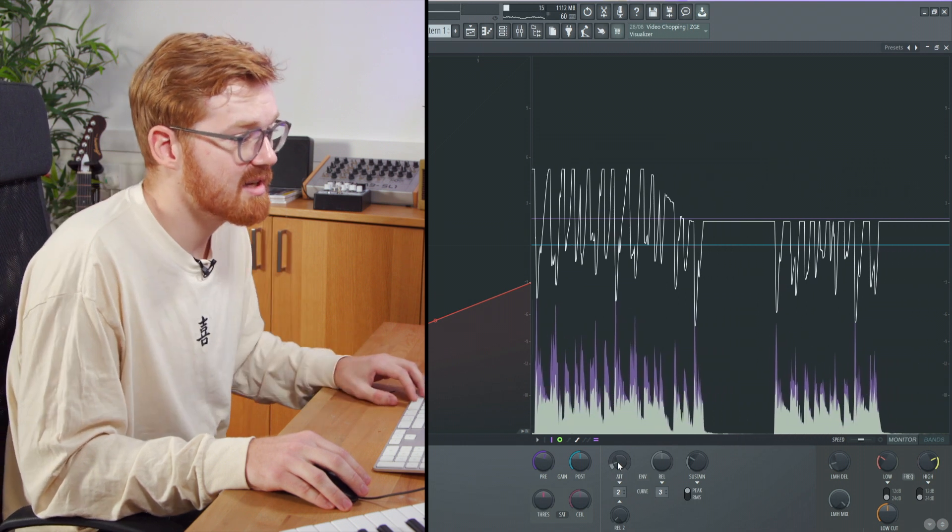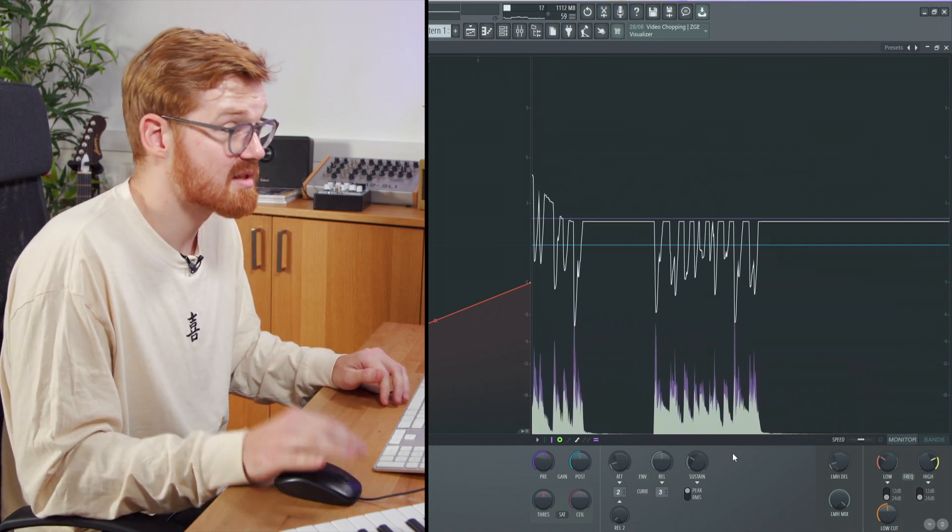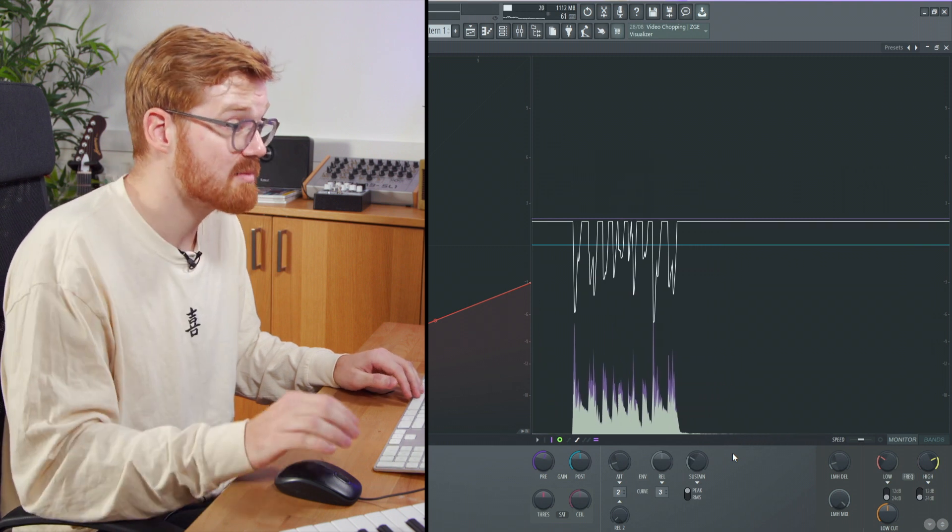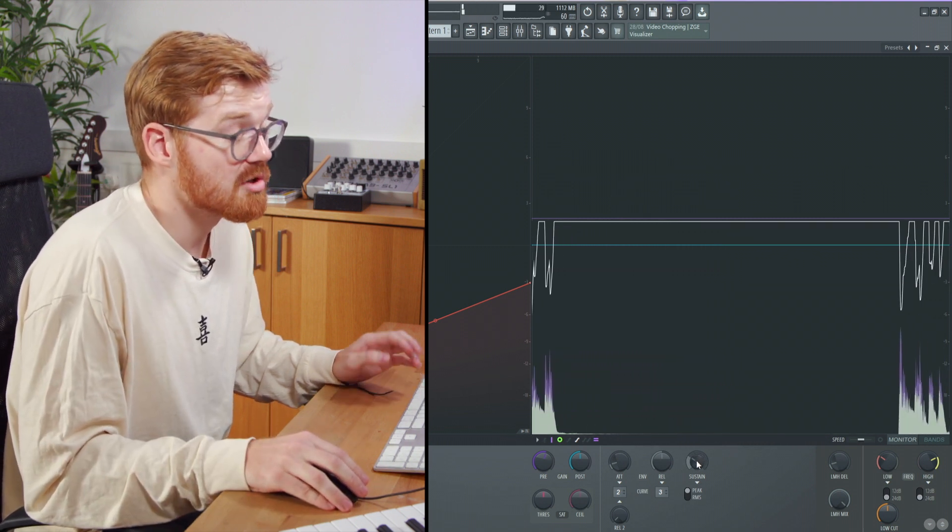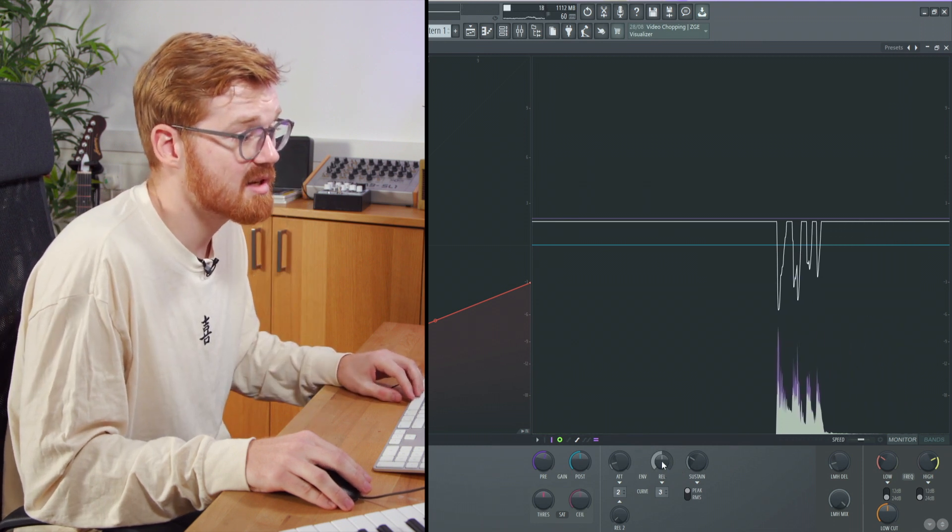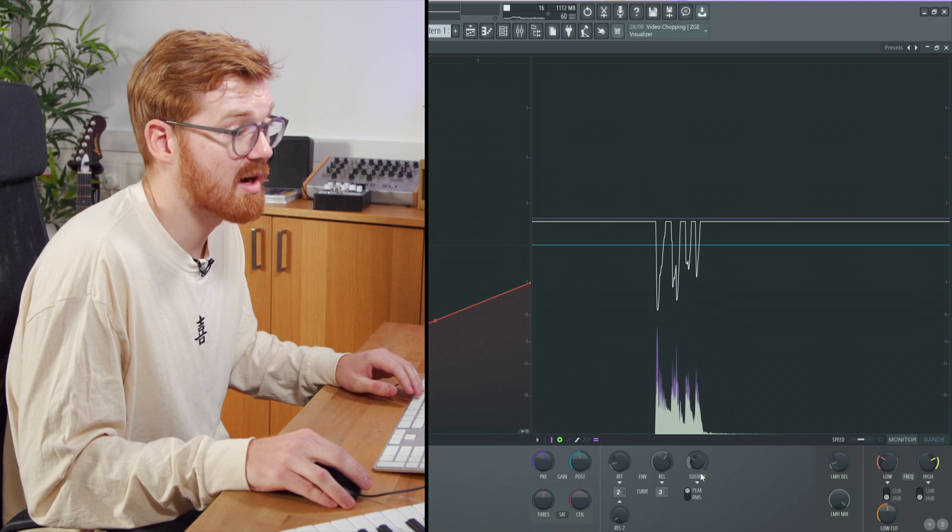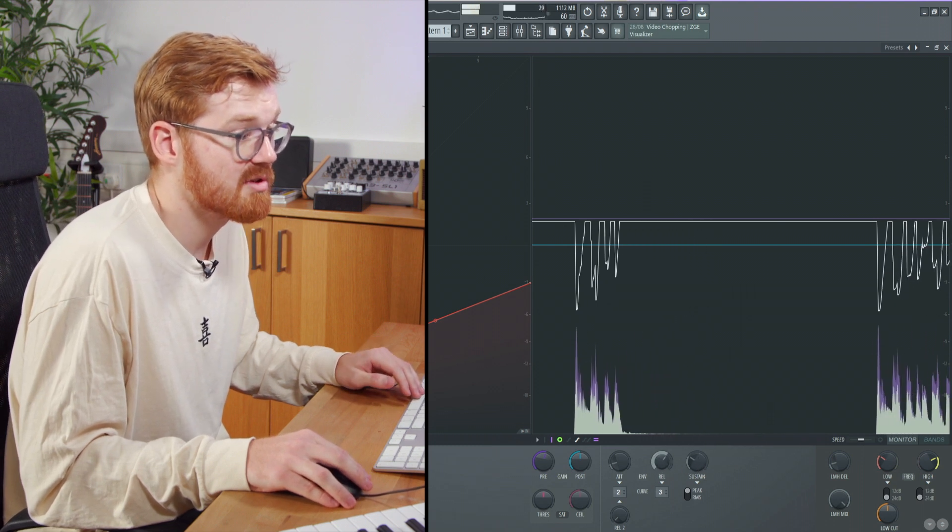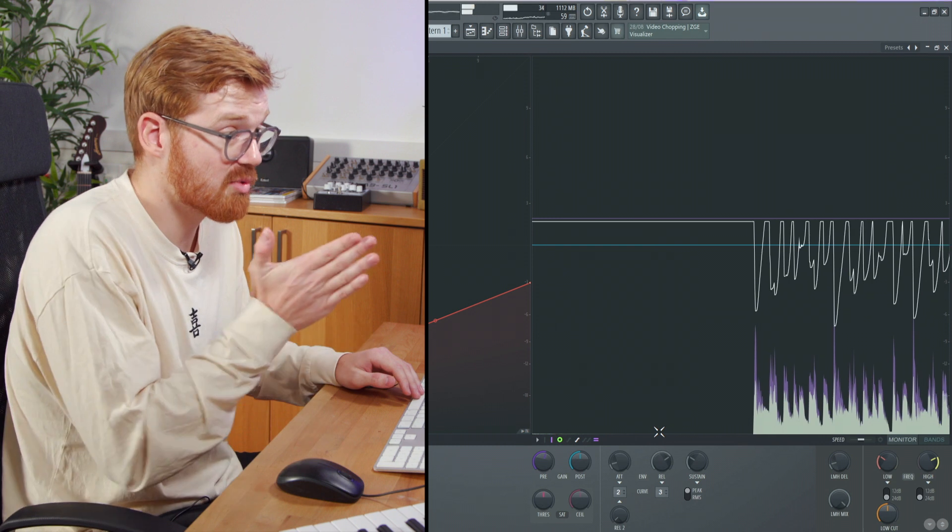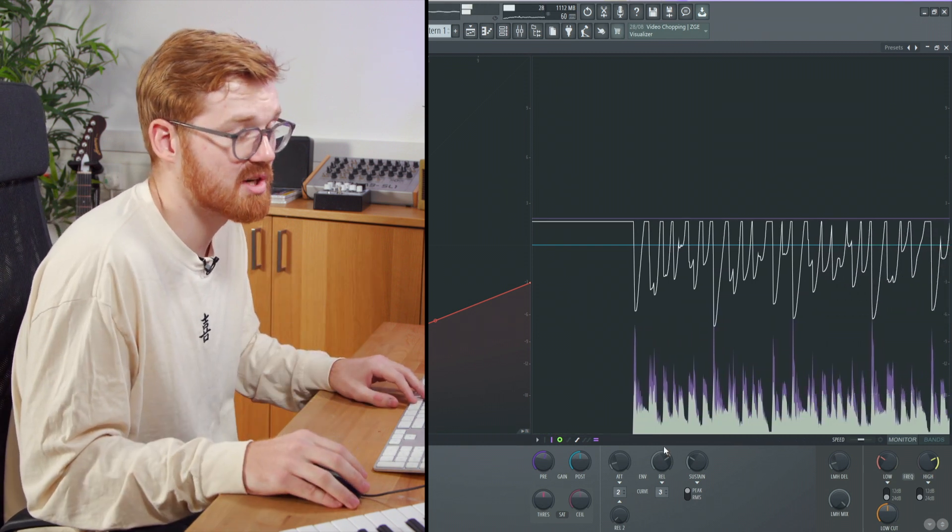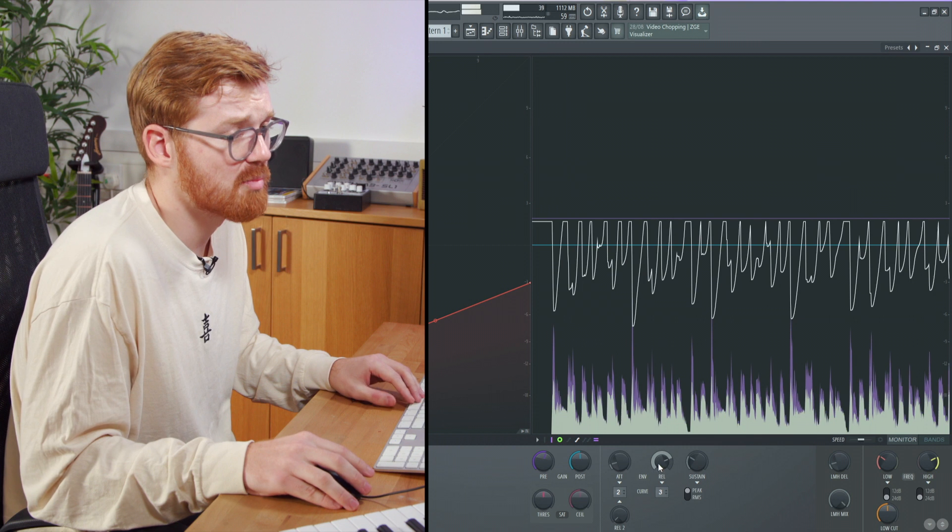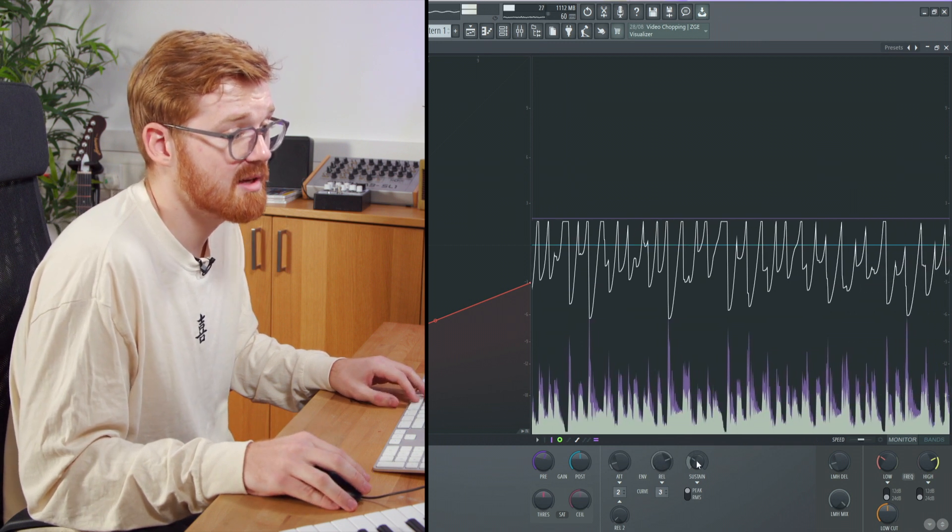Moving over to the right-hand side, you've got the attack and release. There's also a sustain knob on Maximus which is quite interesting to play with. It can create a different kind of curve. I've increased the release here, so the compressor is taking longer to let go of its compression. You can see I've really accentuated that.